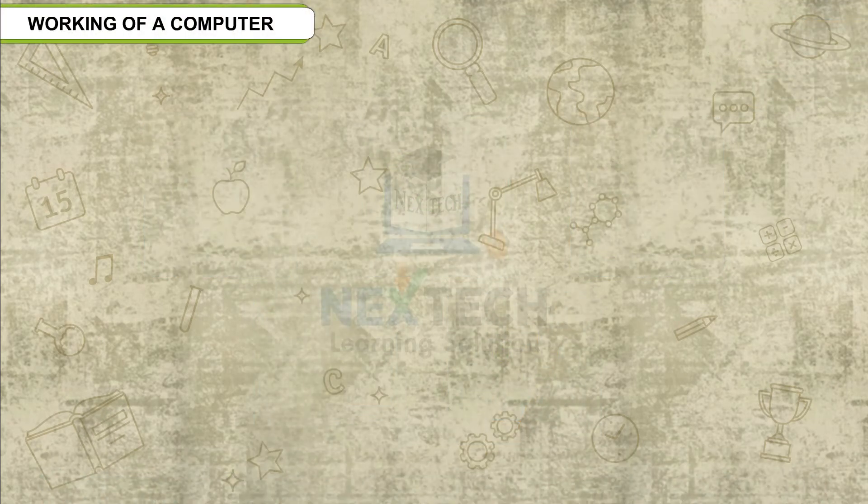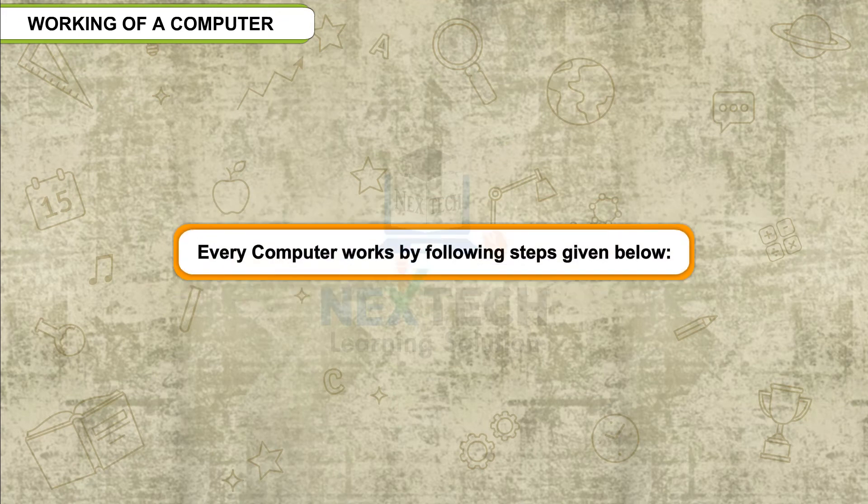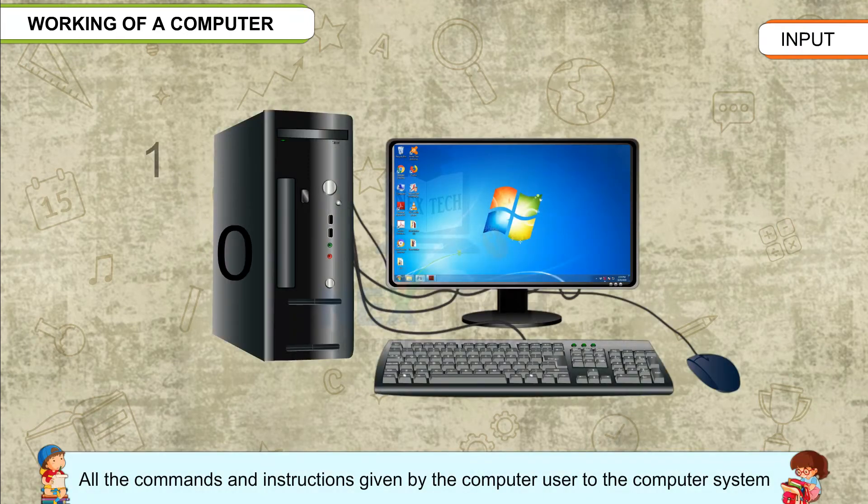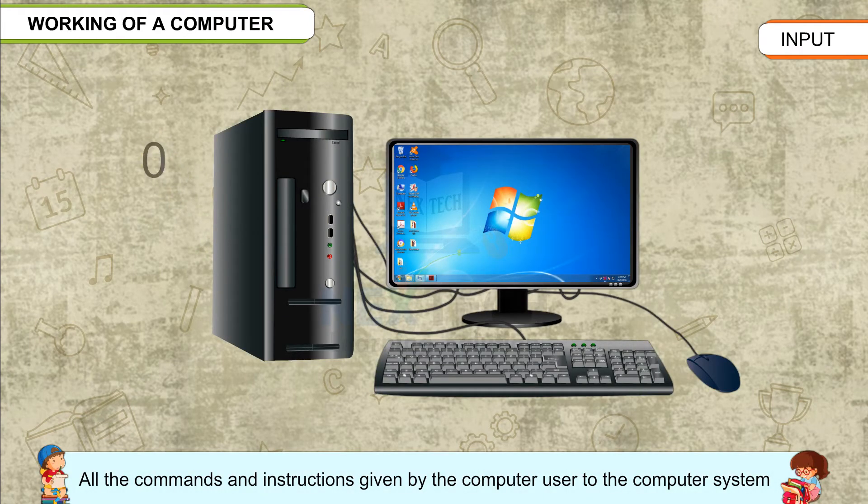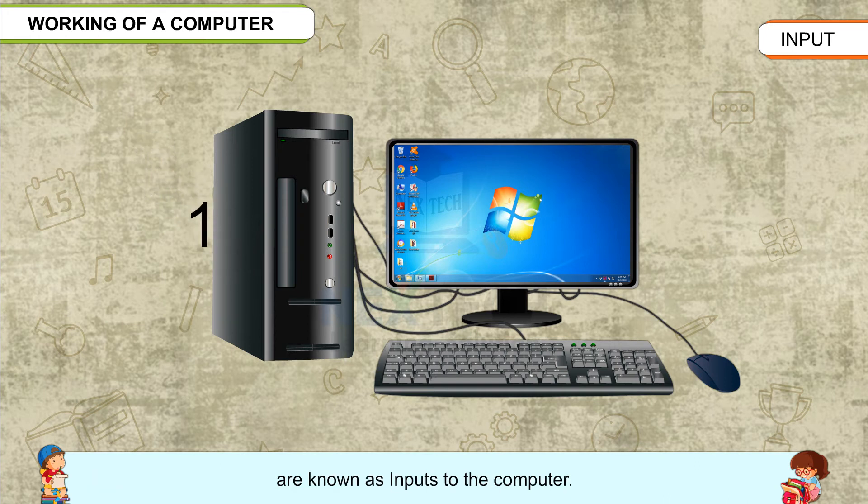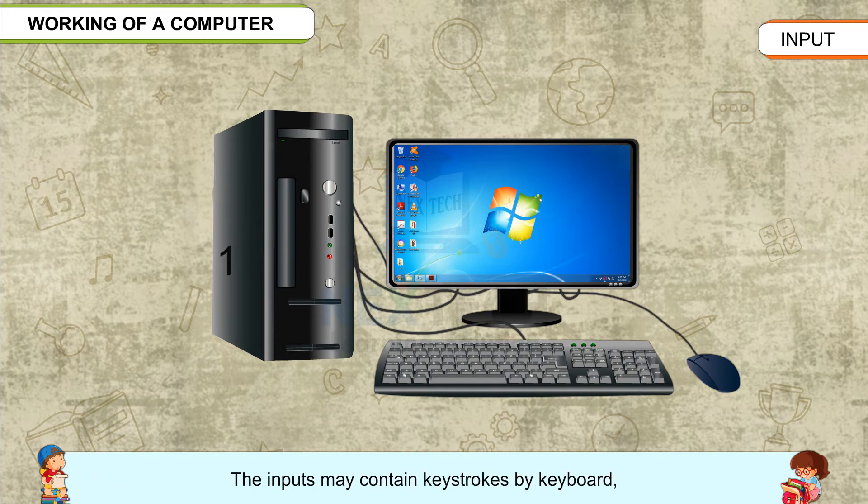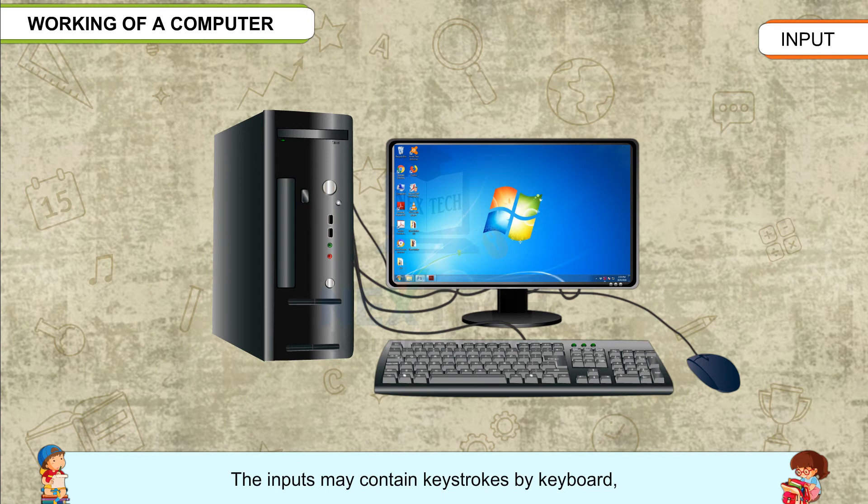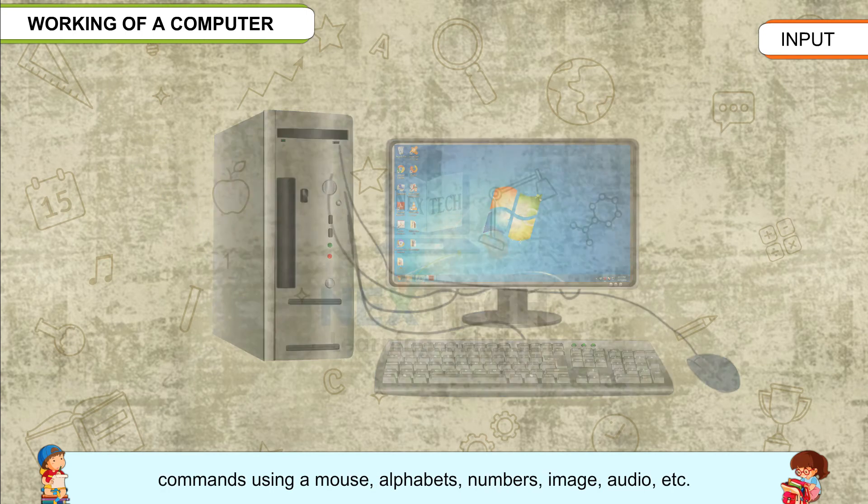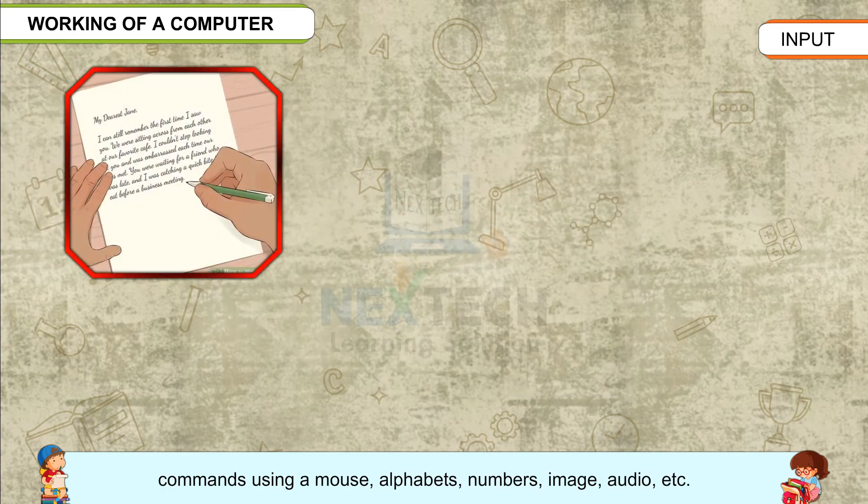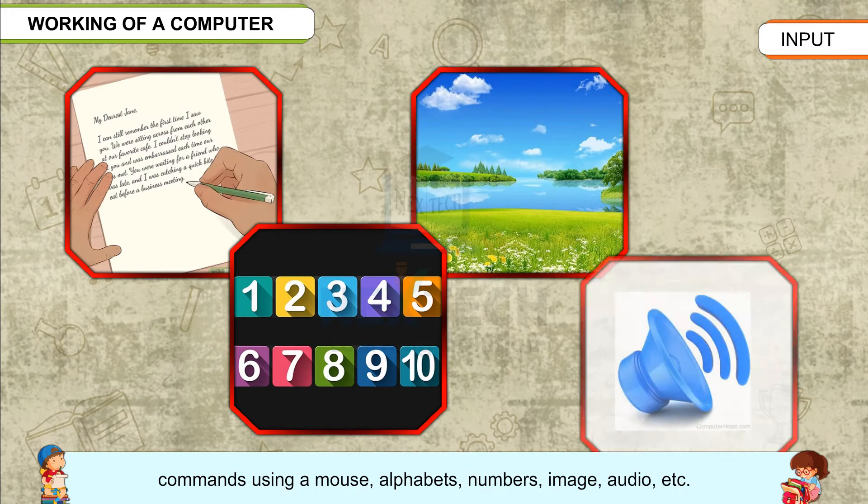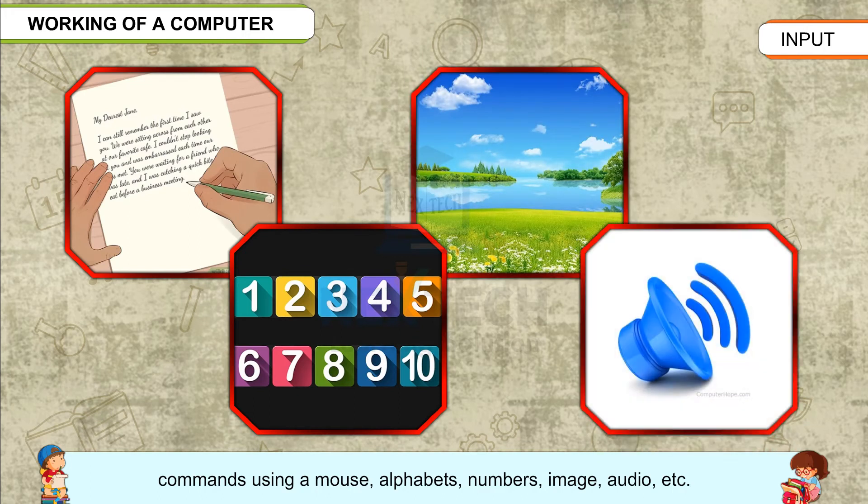Working of a computer: Every computer works by following steps given below. Input - All the commands and instructions given by the computer user to the computer system are known as inputs to the computer. The inputs may contain keystrokes by keyboard, commands using a mouse, alphabets, numbers, image, audio, etc.